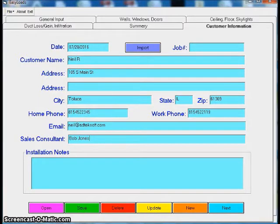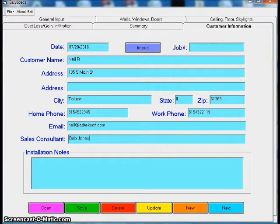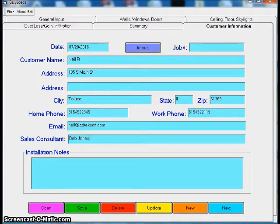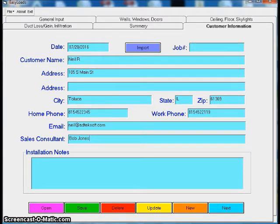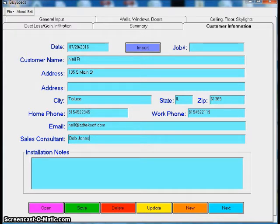Okay, in this video we're going to run through Easy Loads, which is one of our whole house load programs. Very simple program. Put in some walls, windows, some doors, the ceiling, floor—boom, you're done. It works really well on a square house.